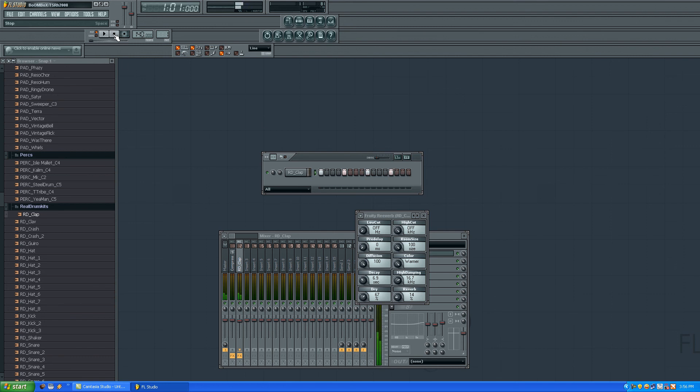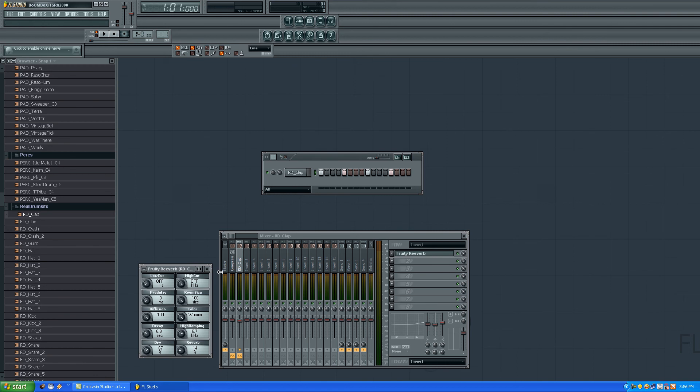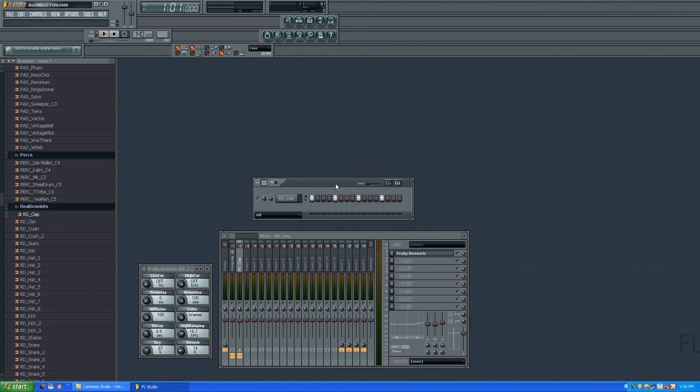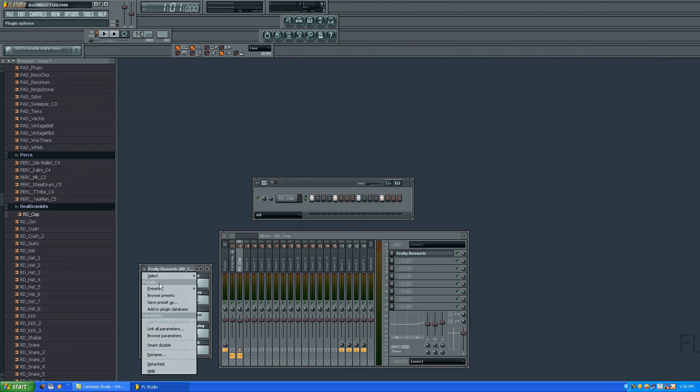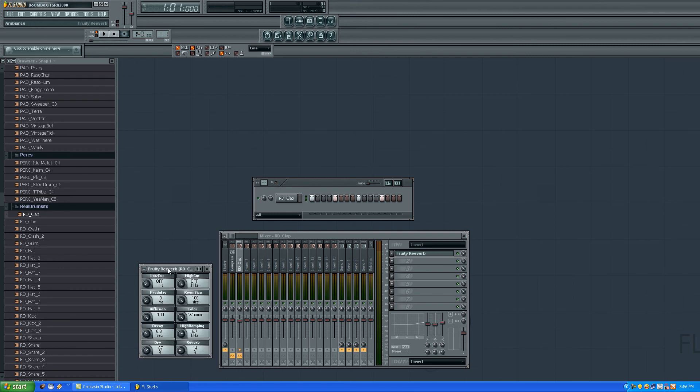As you can see, the reverb, what it does, it makes some kind of echo. It adds some kind of echo to the plugin, so you will have to adjust the volume to sound as nice as possible.